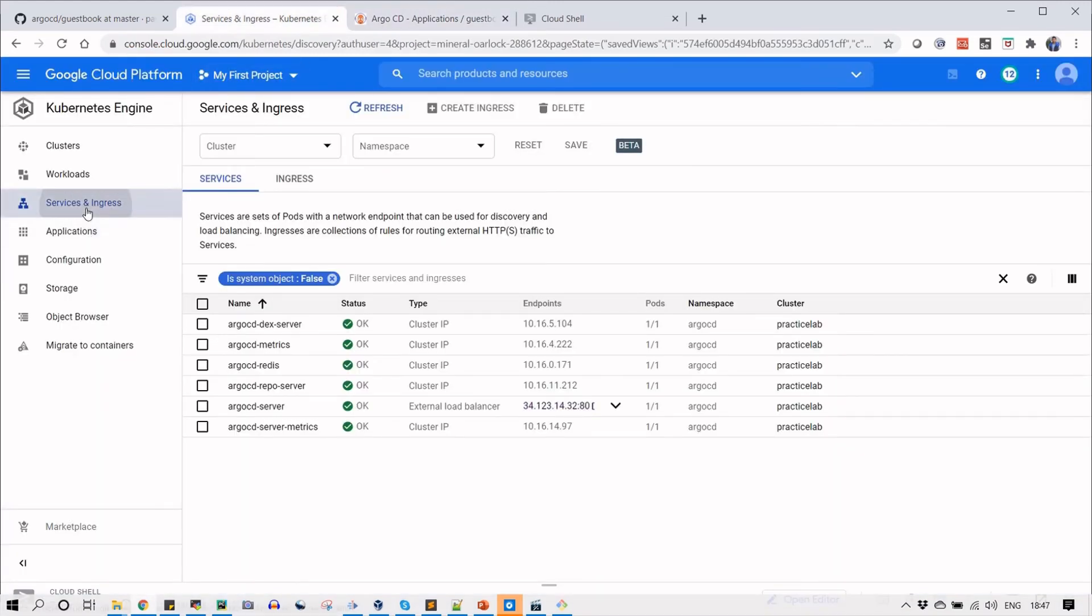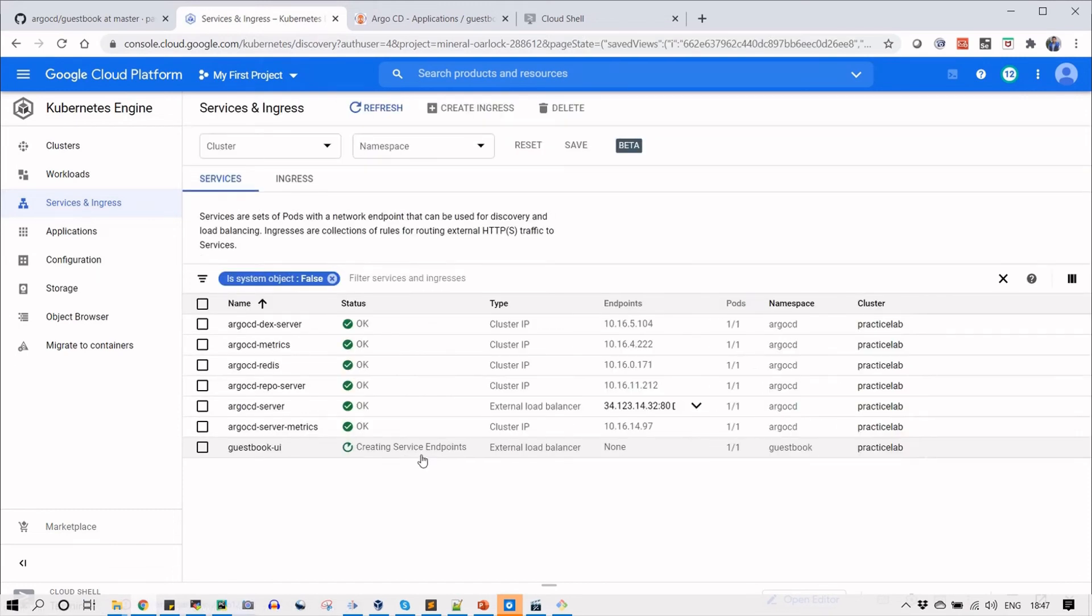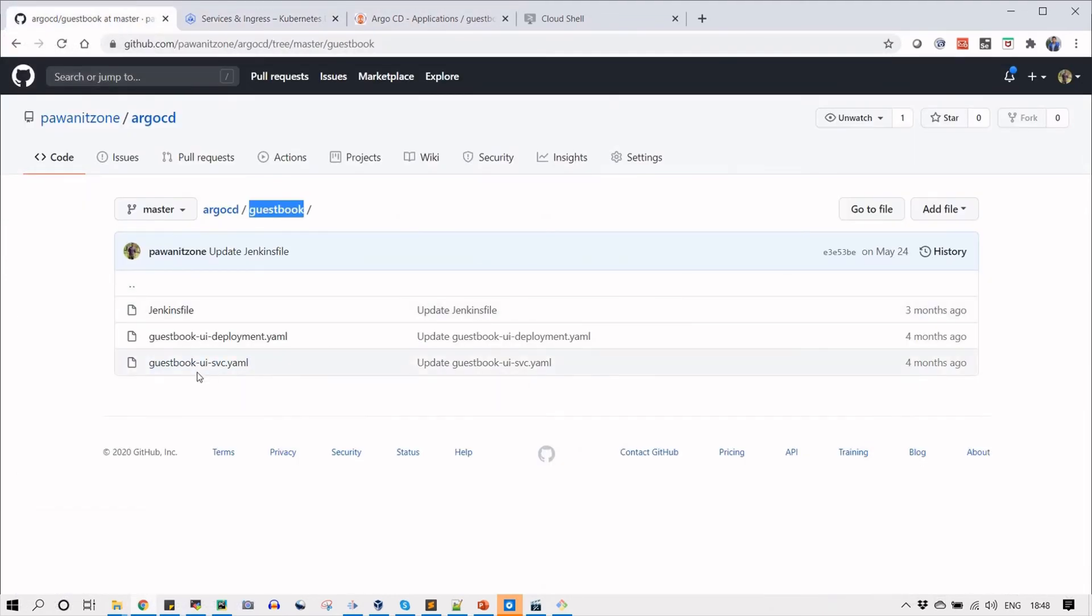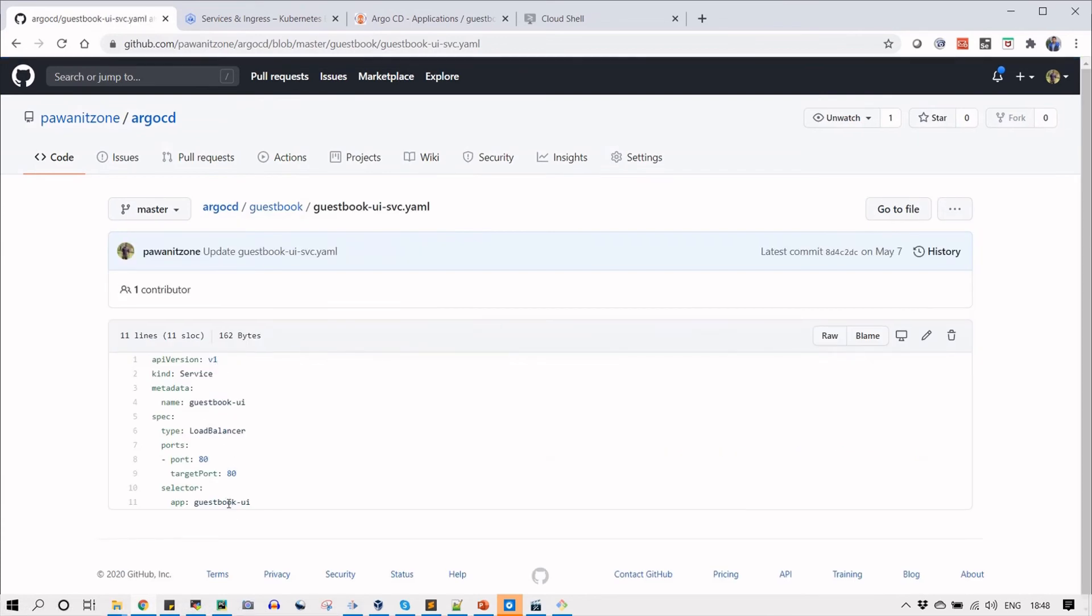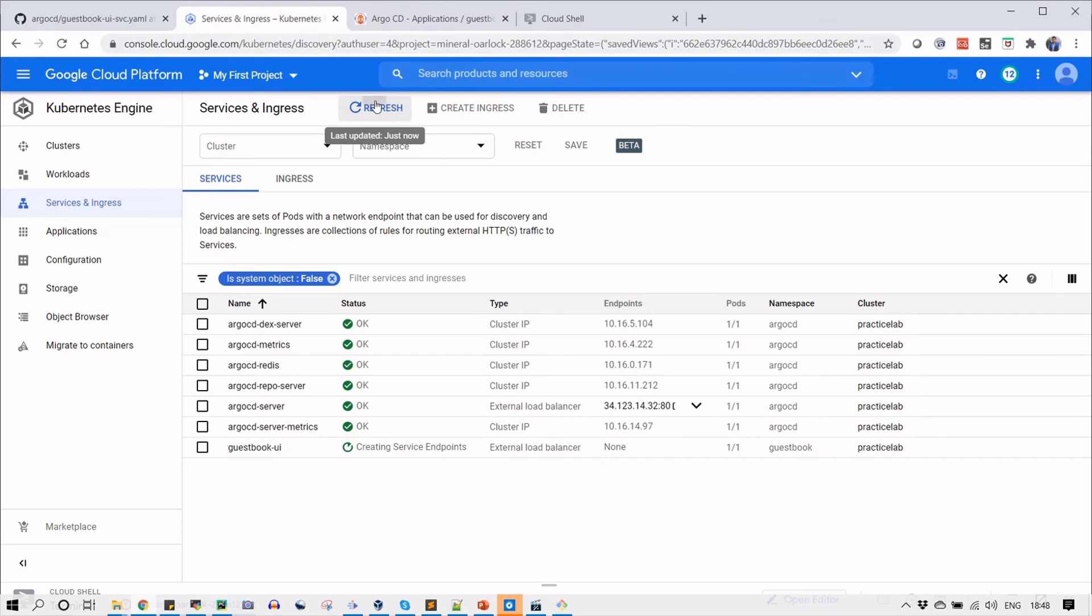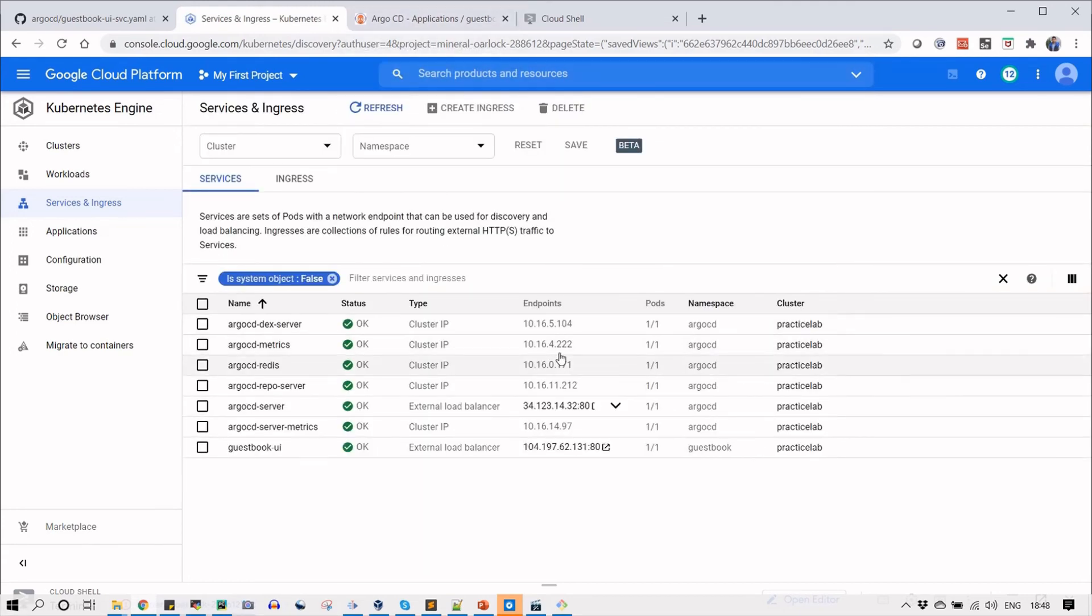You can go to the service in the GKE control panel, and from there in services and ingress you can see that the guestbook UI is about to get the public IP address. In service we have selected load balancer, that's why it is going to service and asking for the public IP address. But if you are in a private Kubernetes cluster, you will have a node port.